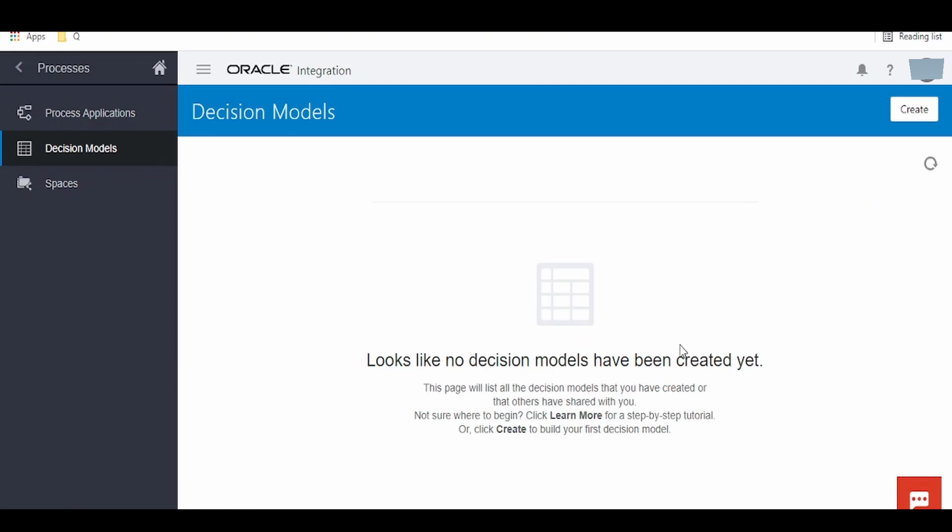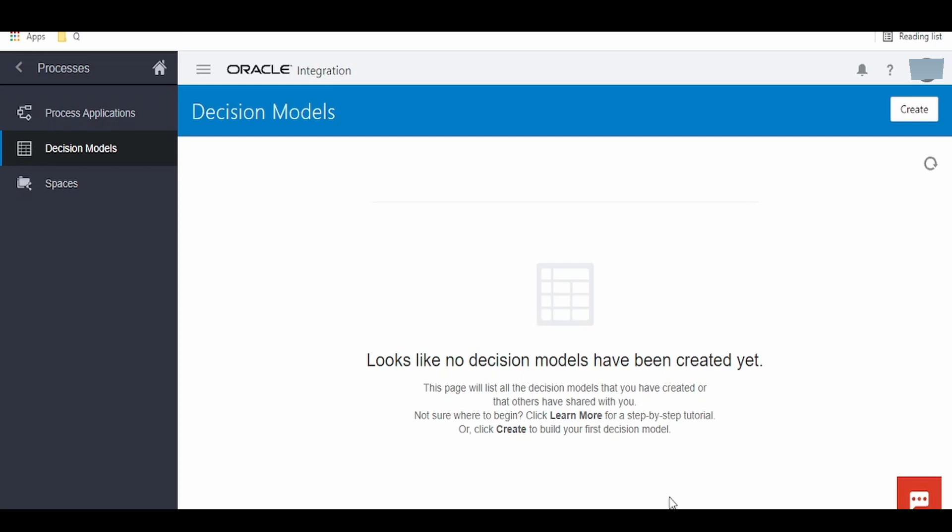As of now I don't have any decision models created. We will learn in our next video how to create a decision model and have a basic walkthrough on this and see how to call this decision model via HTTPS protocol.